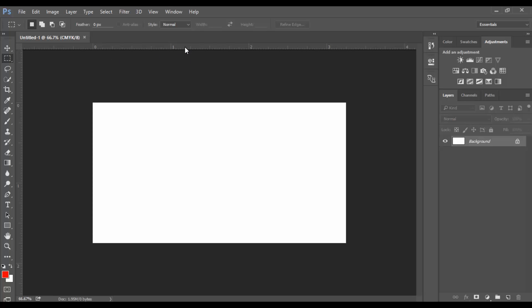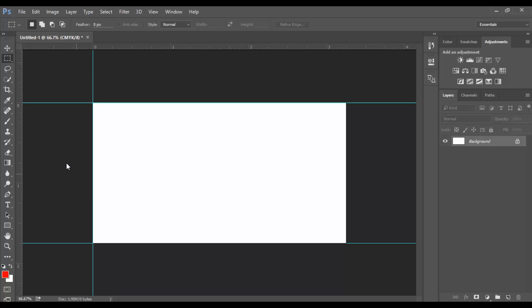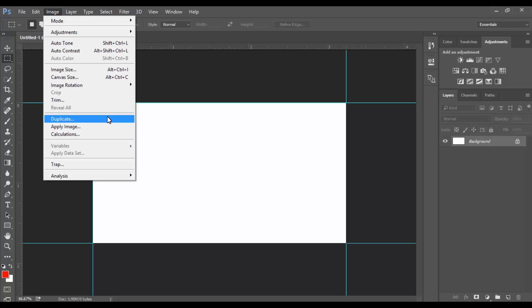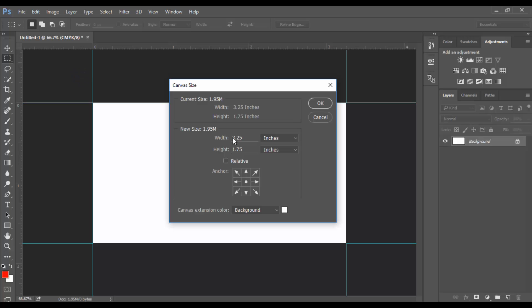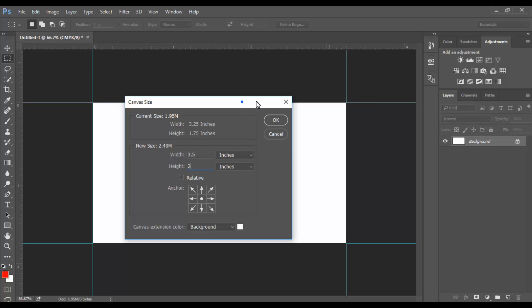Let's create - just click here and drop it here. Now go to Image and click Canvas Size, or shortcut key Ctrl+Alt+C. Now increase by 0.25 inches, so 3.5 by 2 inches. Canvas extension color, I am using white color.